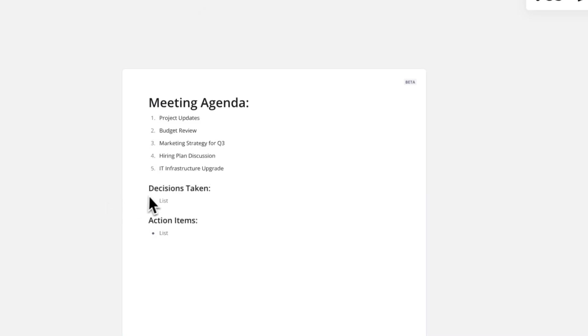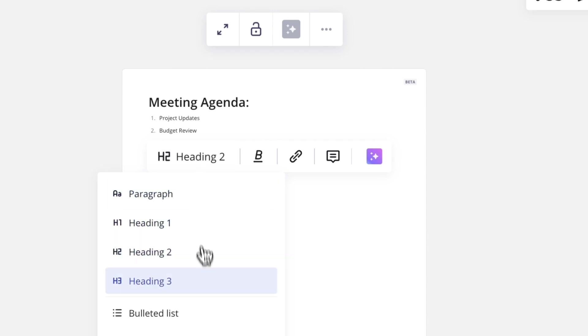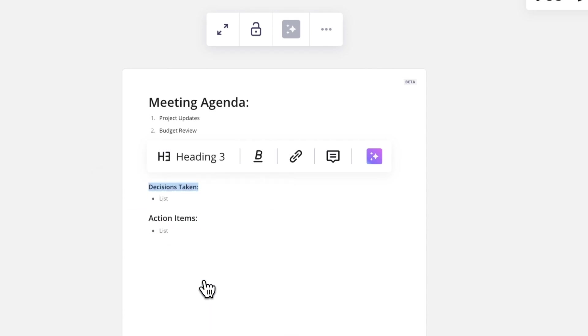Modify your Doc by highlighting specific text and using the editing toolbar to manipulate styles and add hyperlinks.